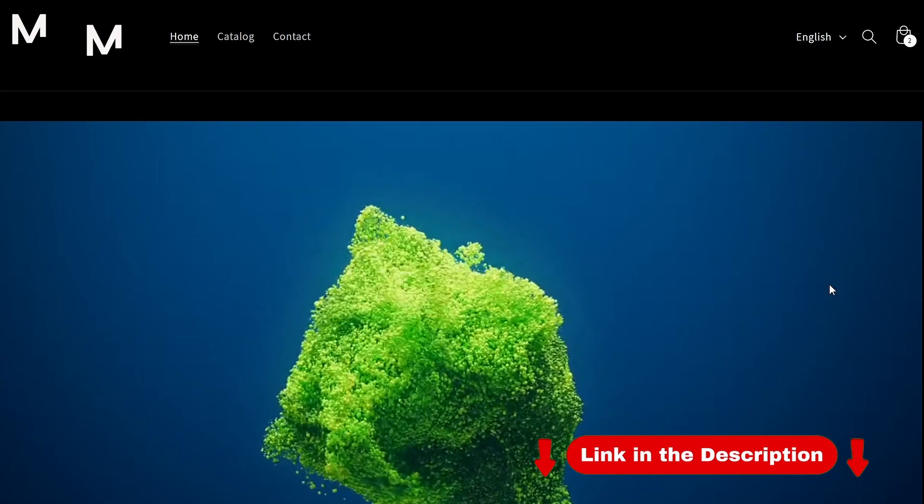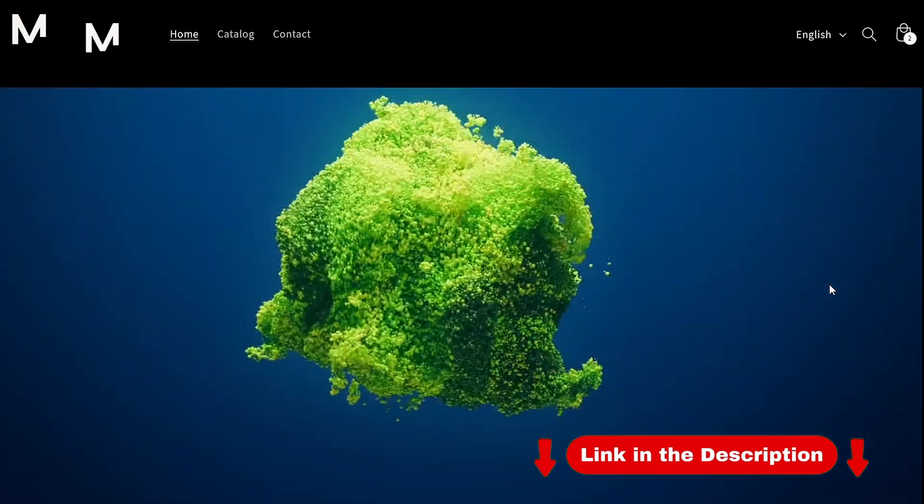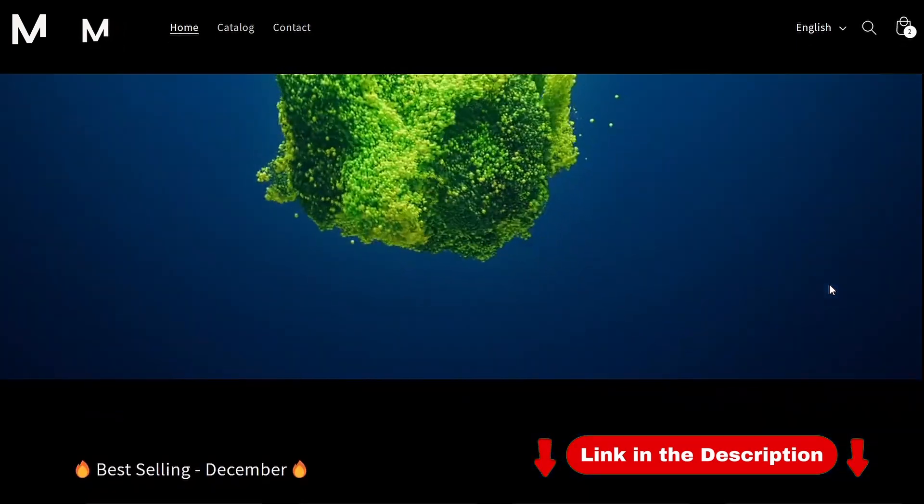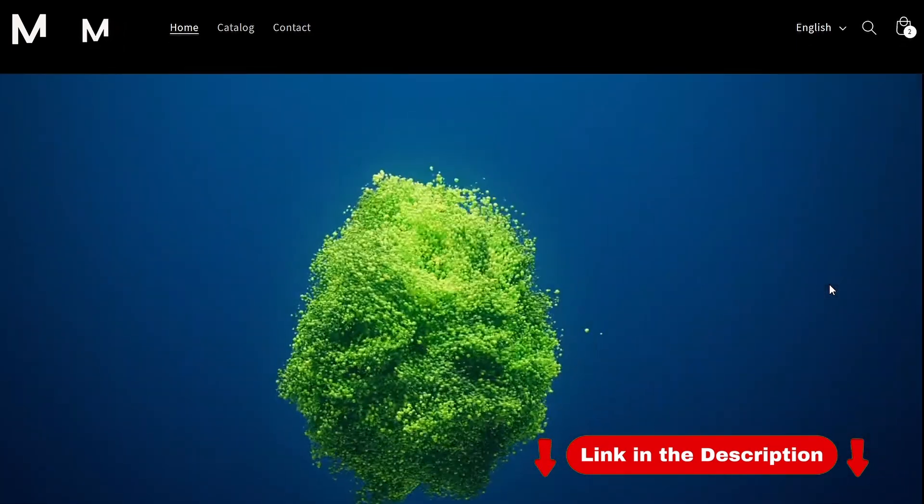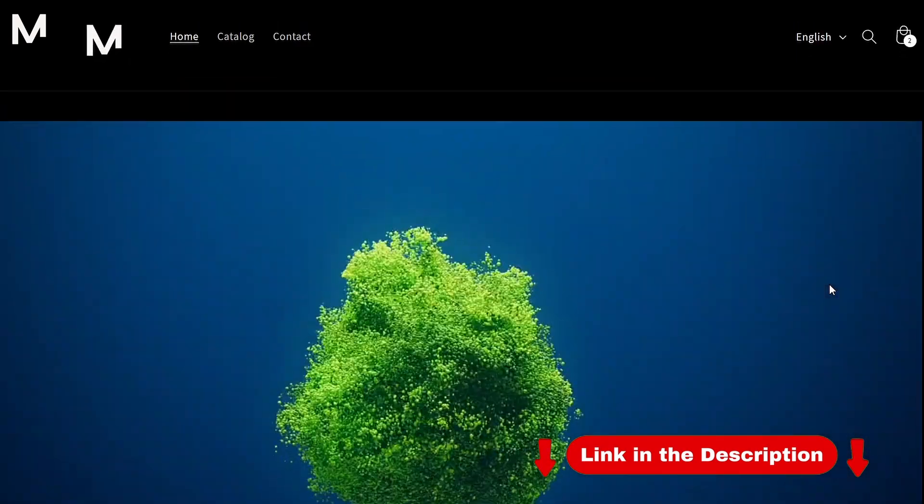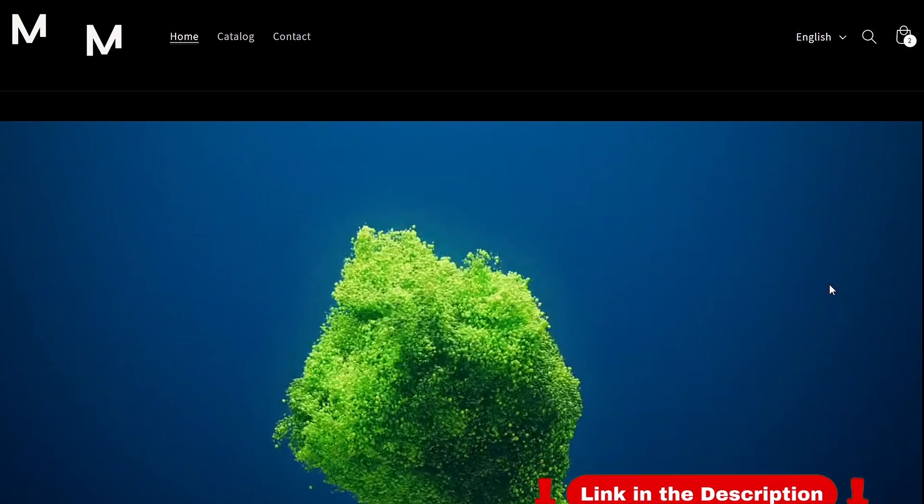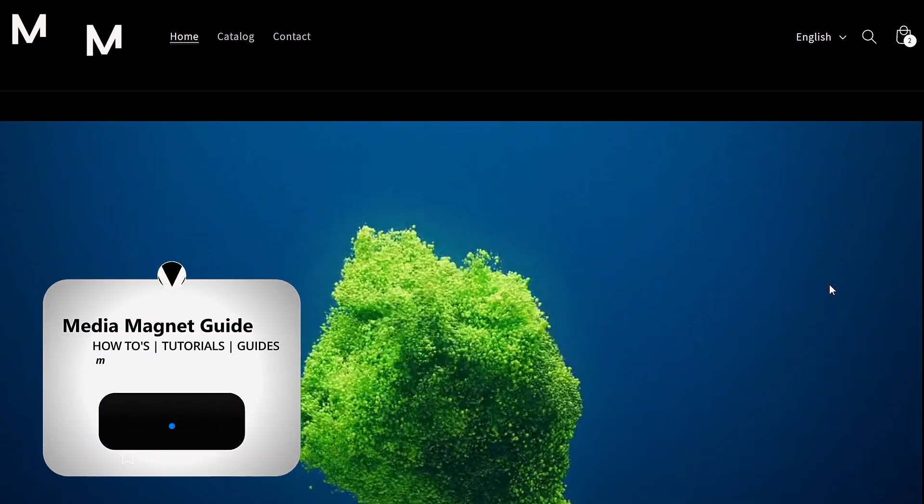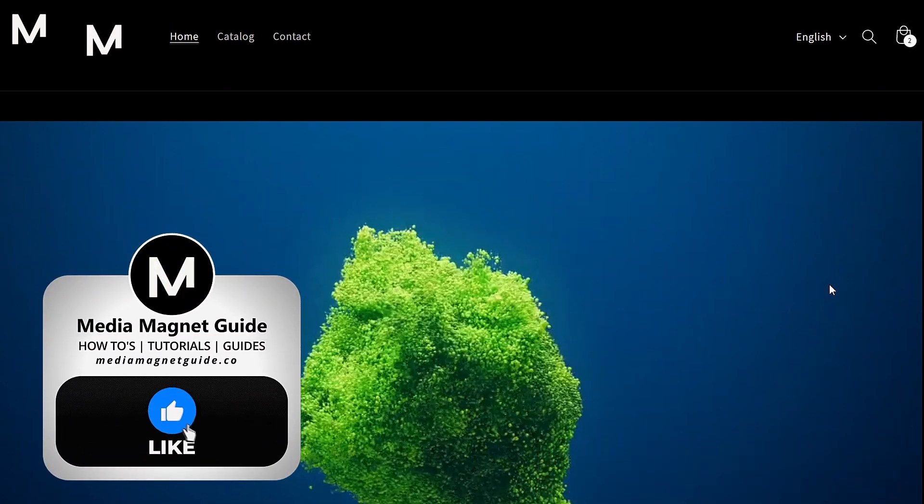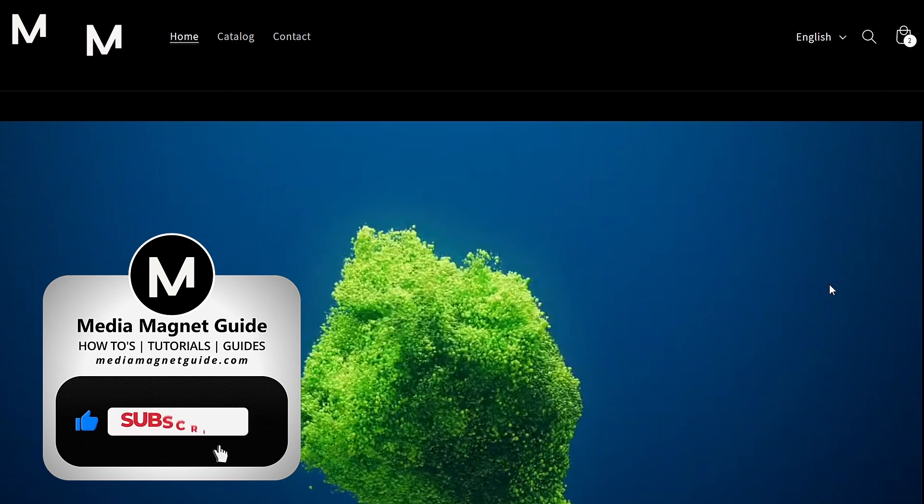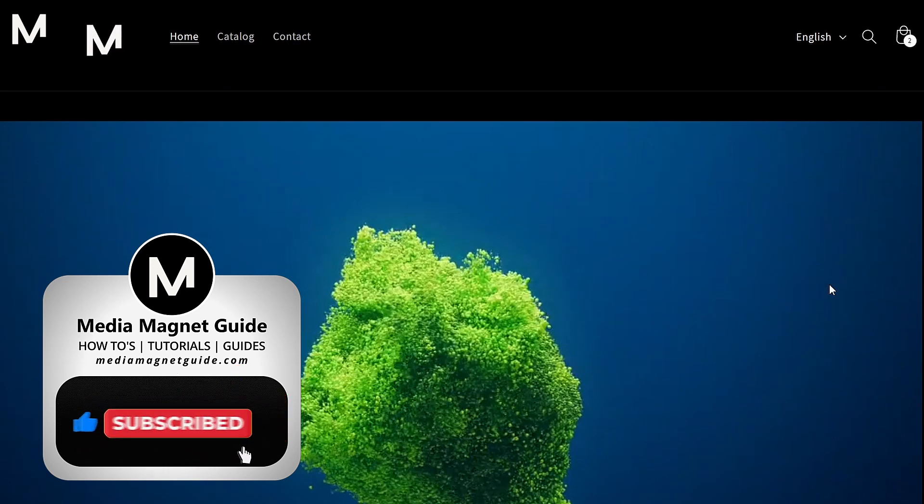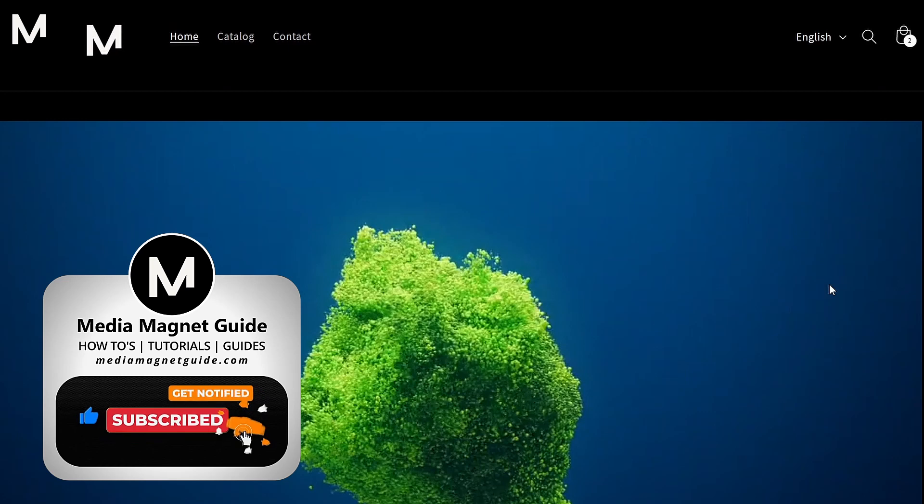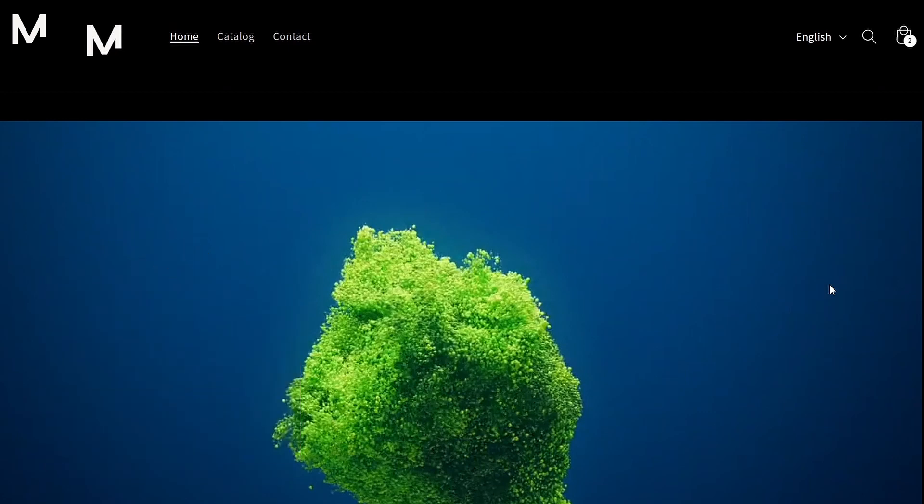If you're interested in trying out Shopify for your e-commerce needs, click the link in the description to get started. If this video tutorial was beneficial and helped you successfully add autoplay videos to your Shopify store, feel free to comment below. Don't forget to subscribe to Media Magnet Guide for more insightful content.